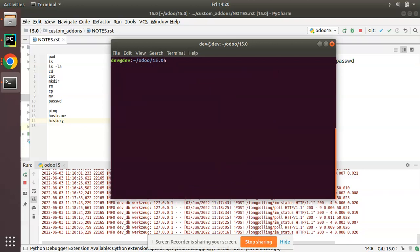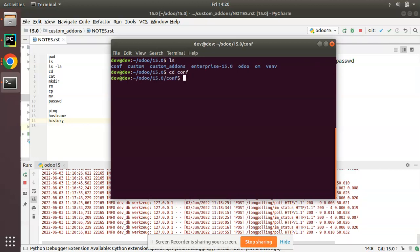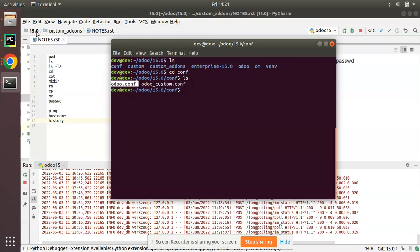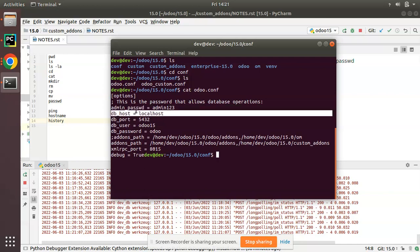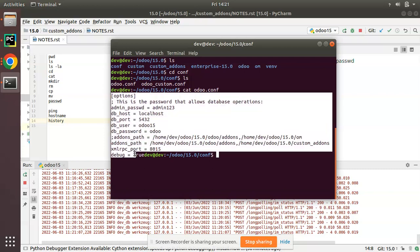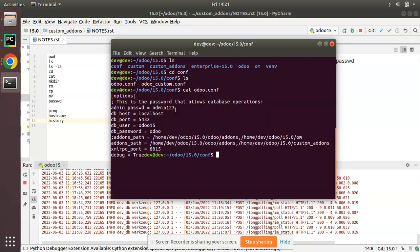Now let's look at the 'cat' command. If you navigate to the conf folder where we have an odoo.conf file, and you need to see its content from the terminal, you can use 'cat odoo.conf'. Pressing Enter will display the file contents — options, DB password, localhost, etc. So 'cat' is used to view the content of a file.